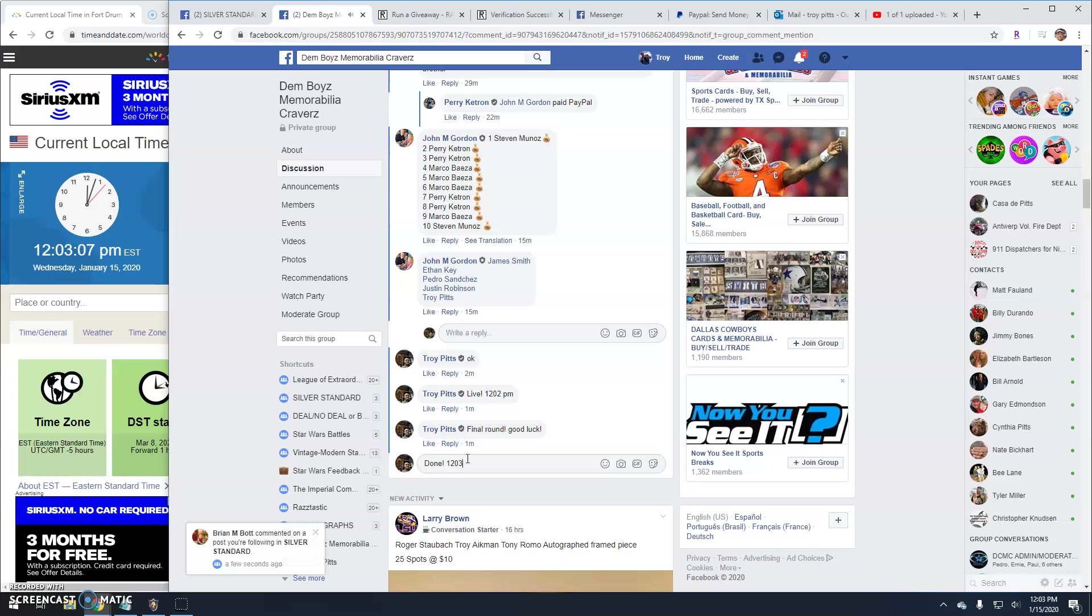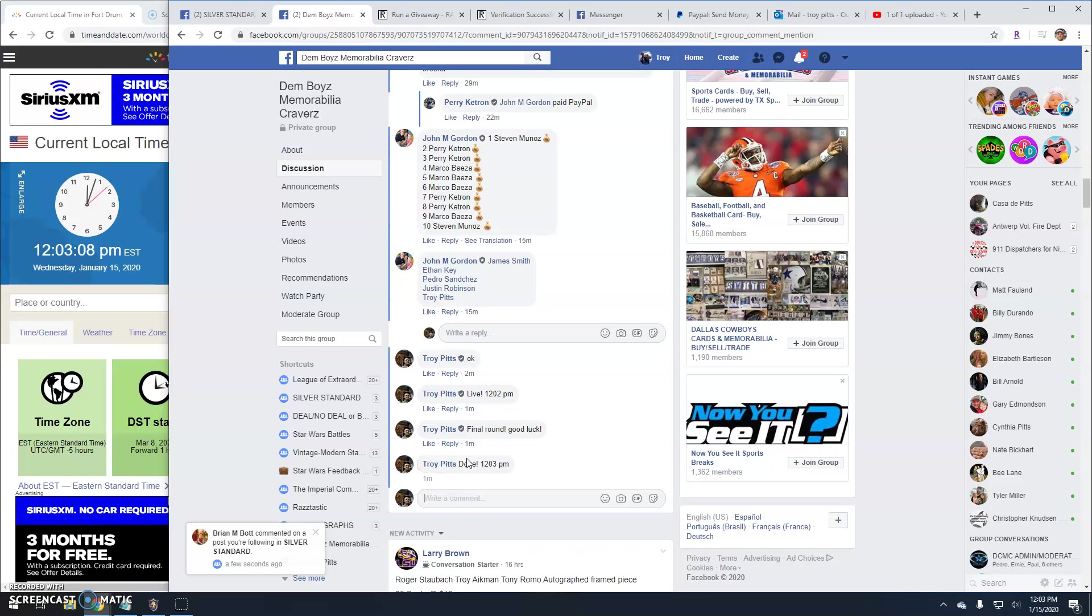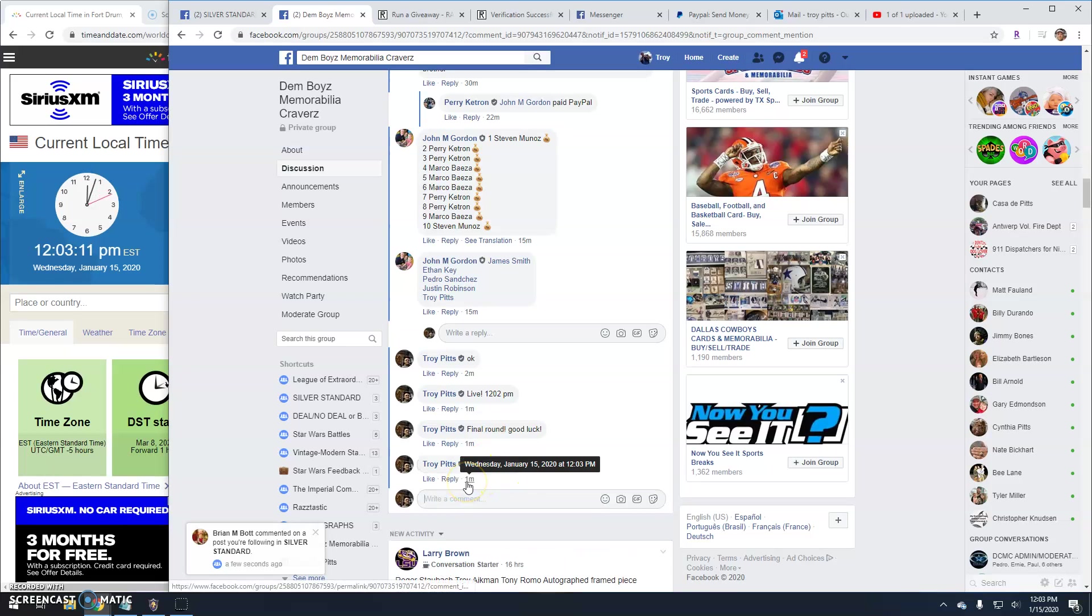12:03. Till next time. How about them Cowboys?